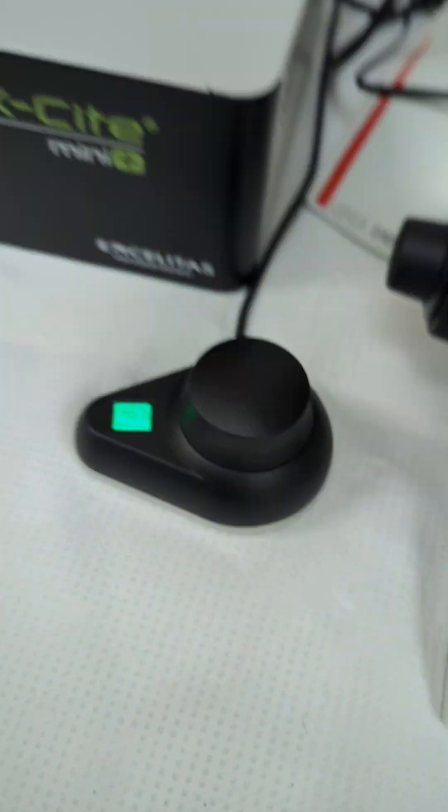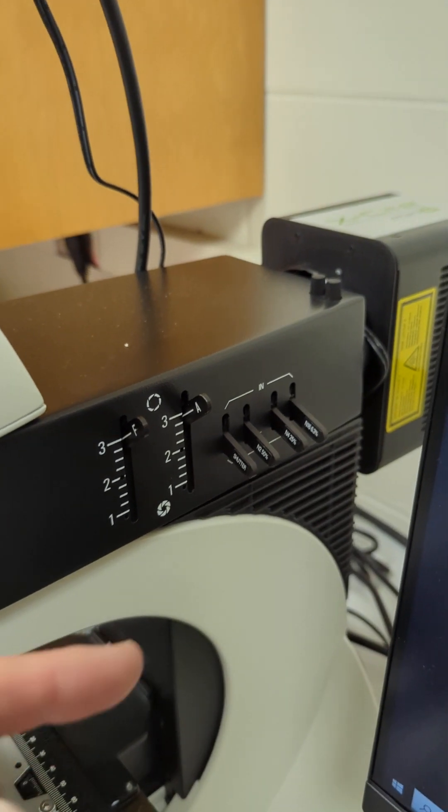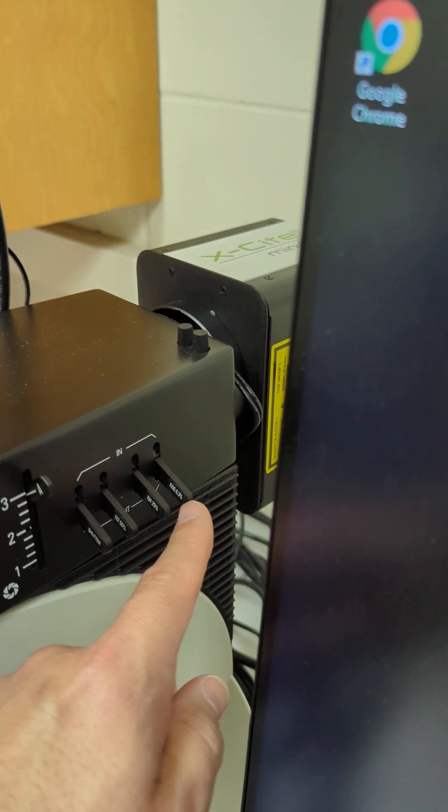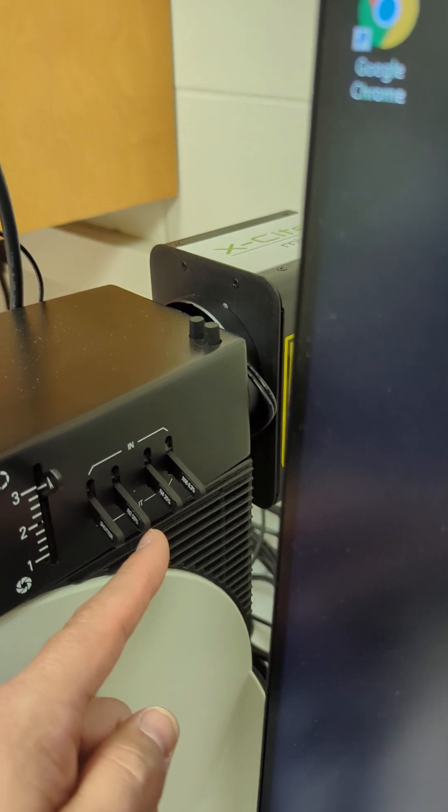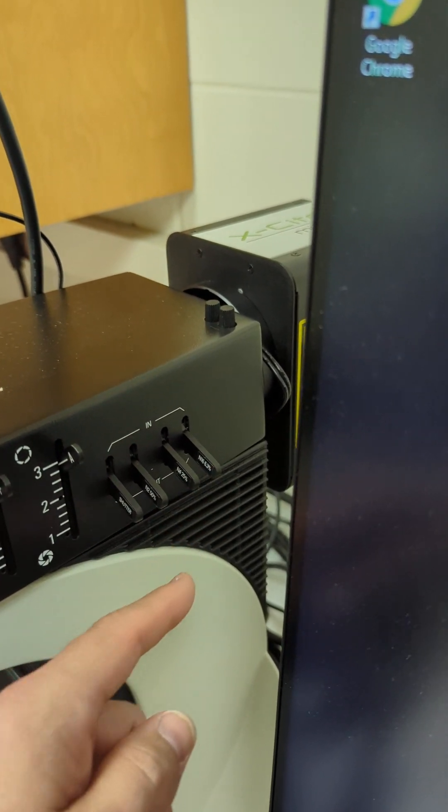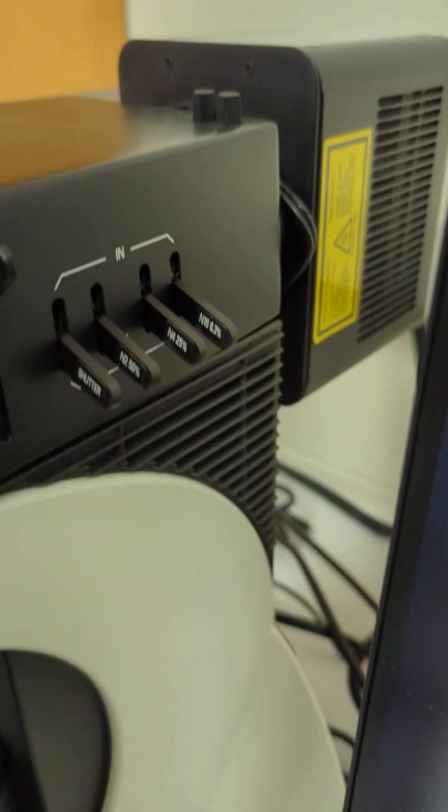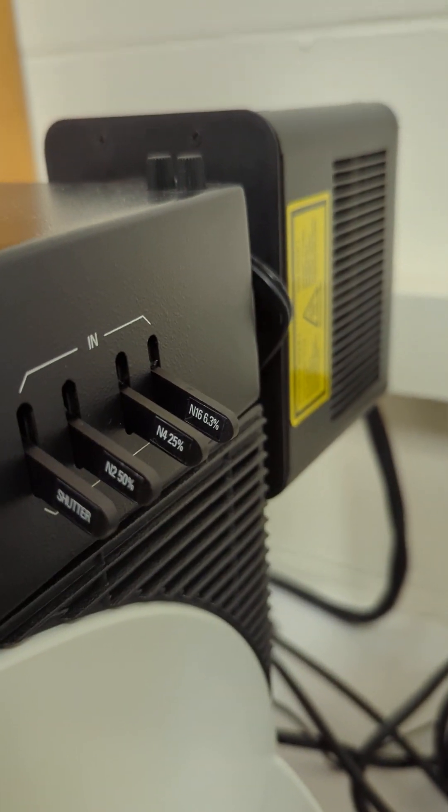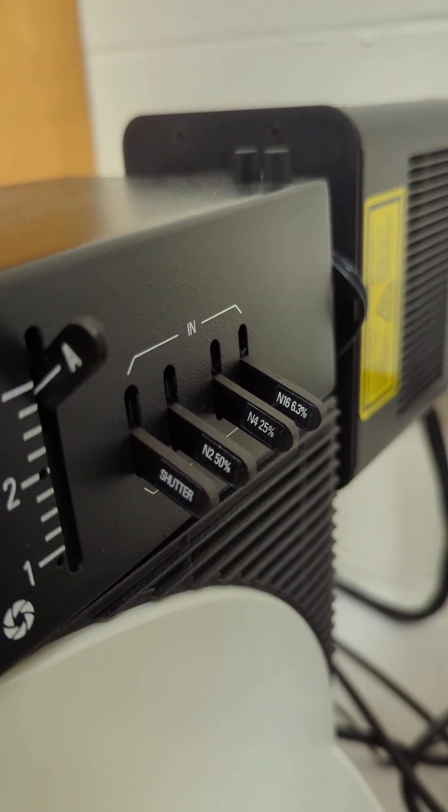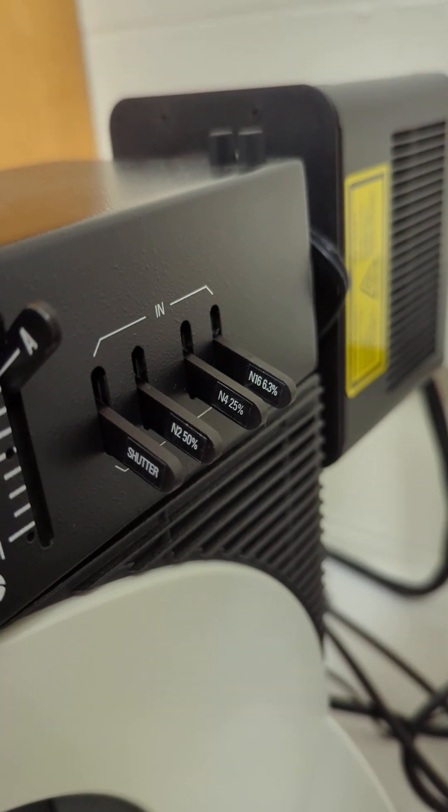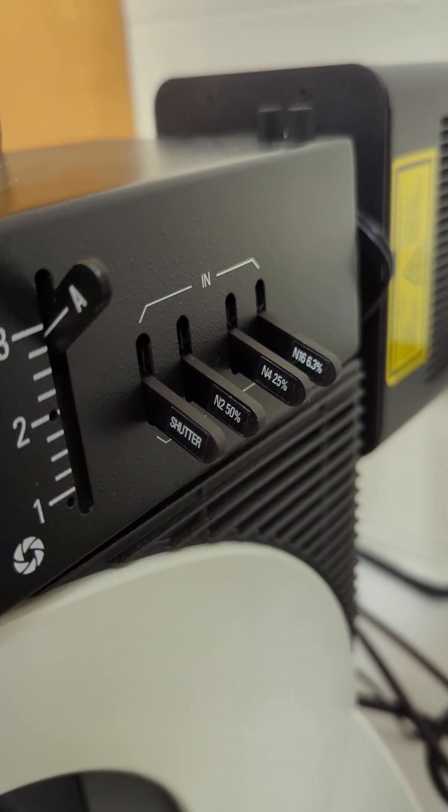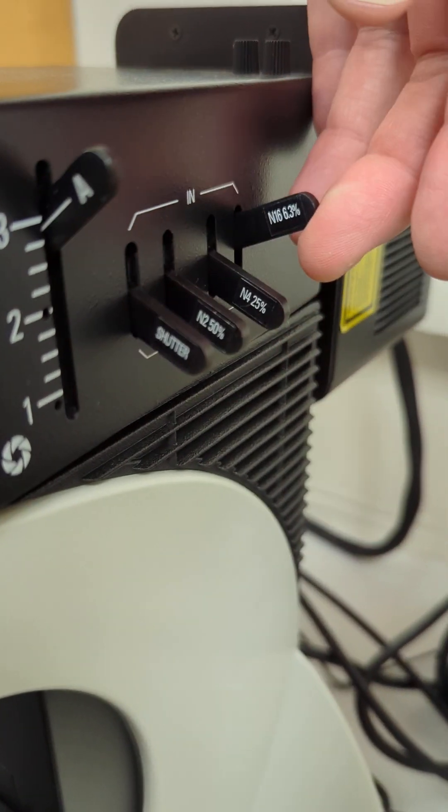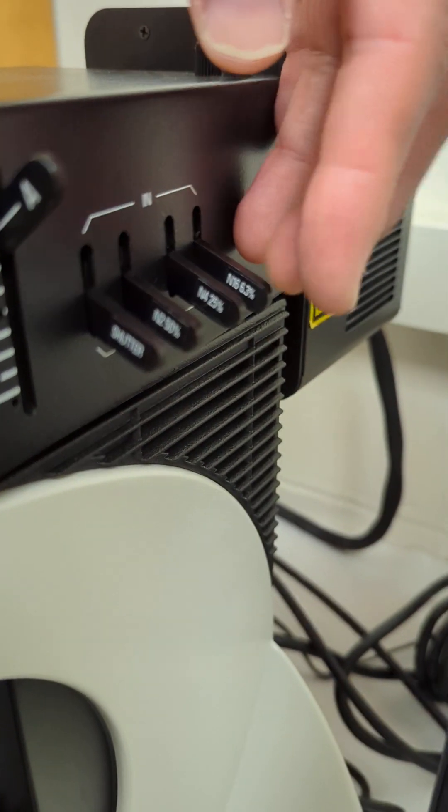What these do on the right side of the top scope: these are neutral density filters, so you can cut the light by however much the percentage says on there. You got 6.3%, 25%, 50%, and you just flip those in, flip them into the path or out.